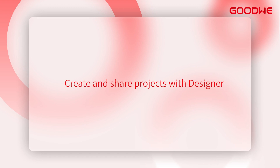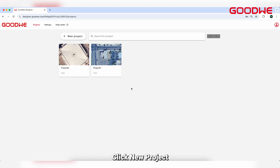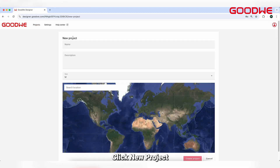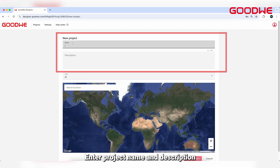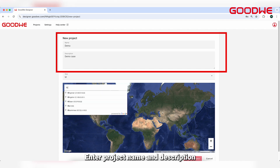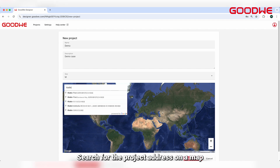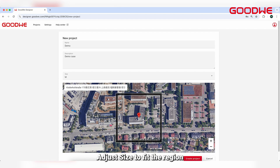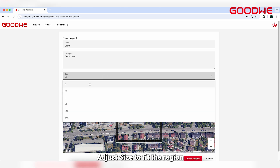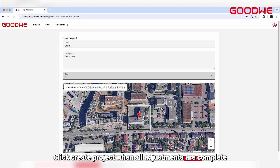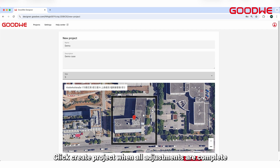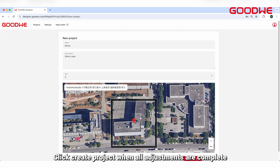The language can be selected in your Personal Preferences. To create and share projects with Designer, click New Project, enter the Project Name and Description. Search for the project address on a map and adjust the size to fit the region. Click Create Project when all adjustments are complete.